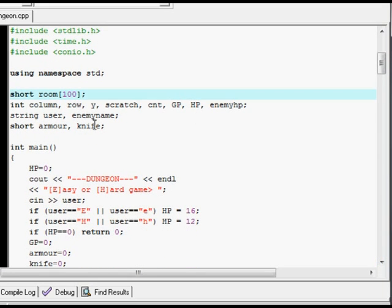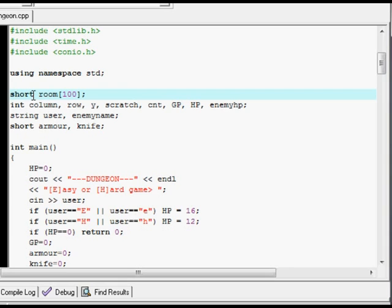These are the declarations. What they do is they link a way of referring to a piece of data to a piece of data. You probably already know this stuff, but short, for example, is a short integer and string is a sequence of characters.